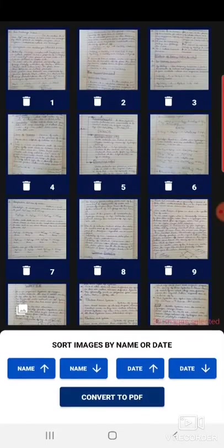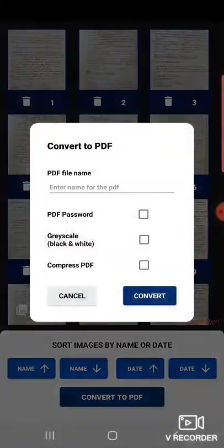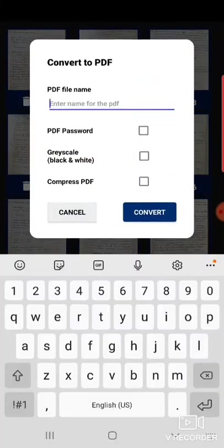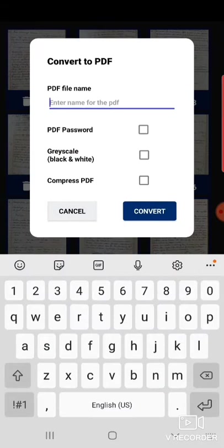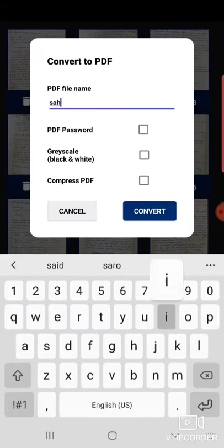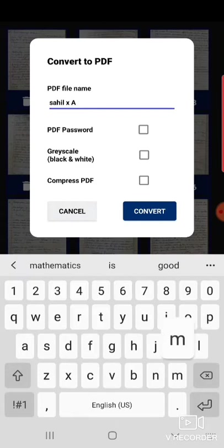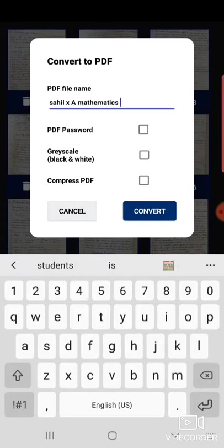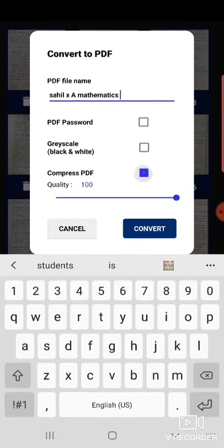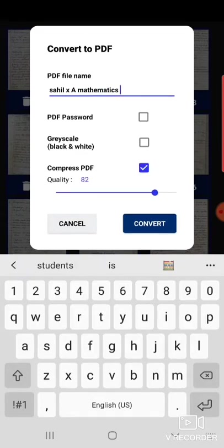Then convert to PDF again. Write your name, class, section, and subject name. If your camera quality is best, then you can convert to any percentage.